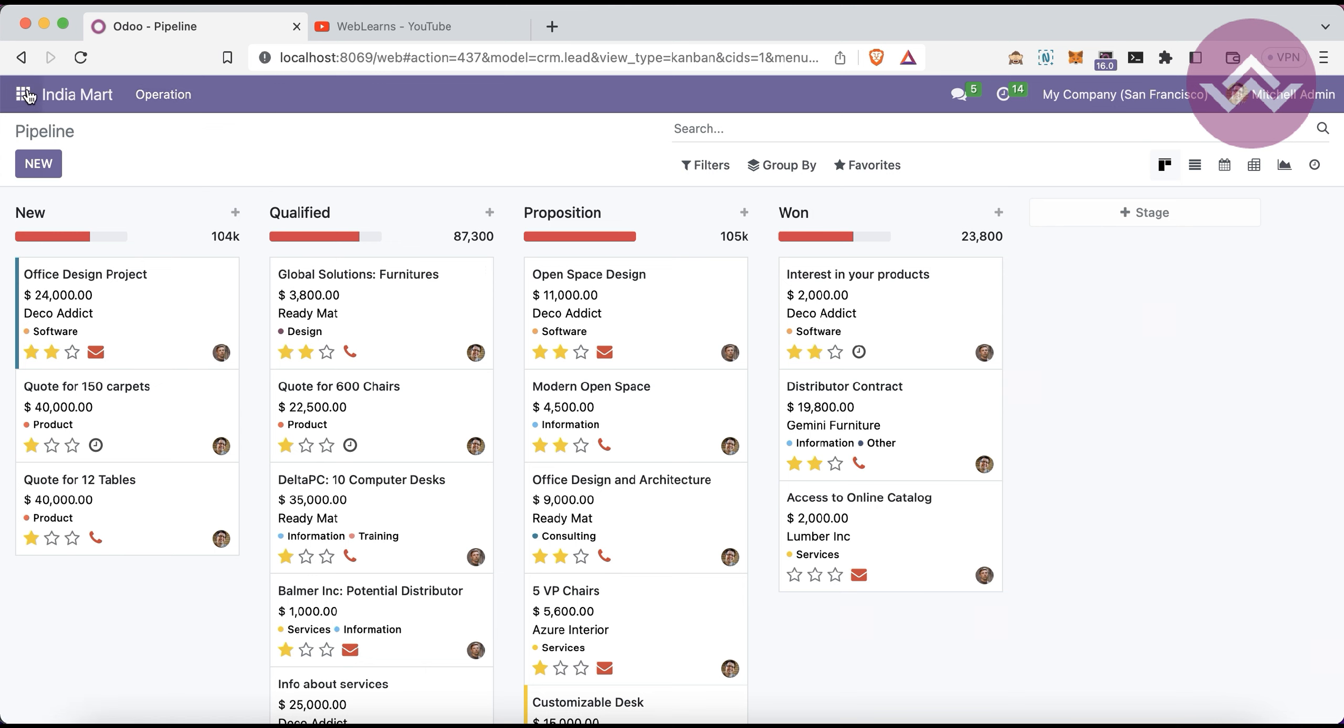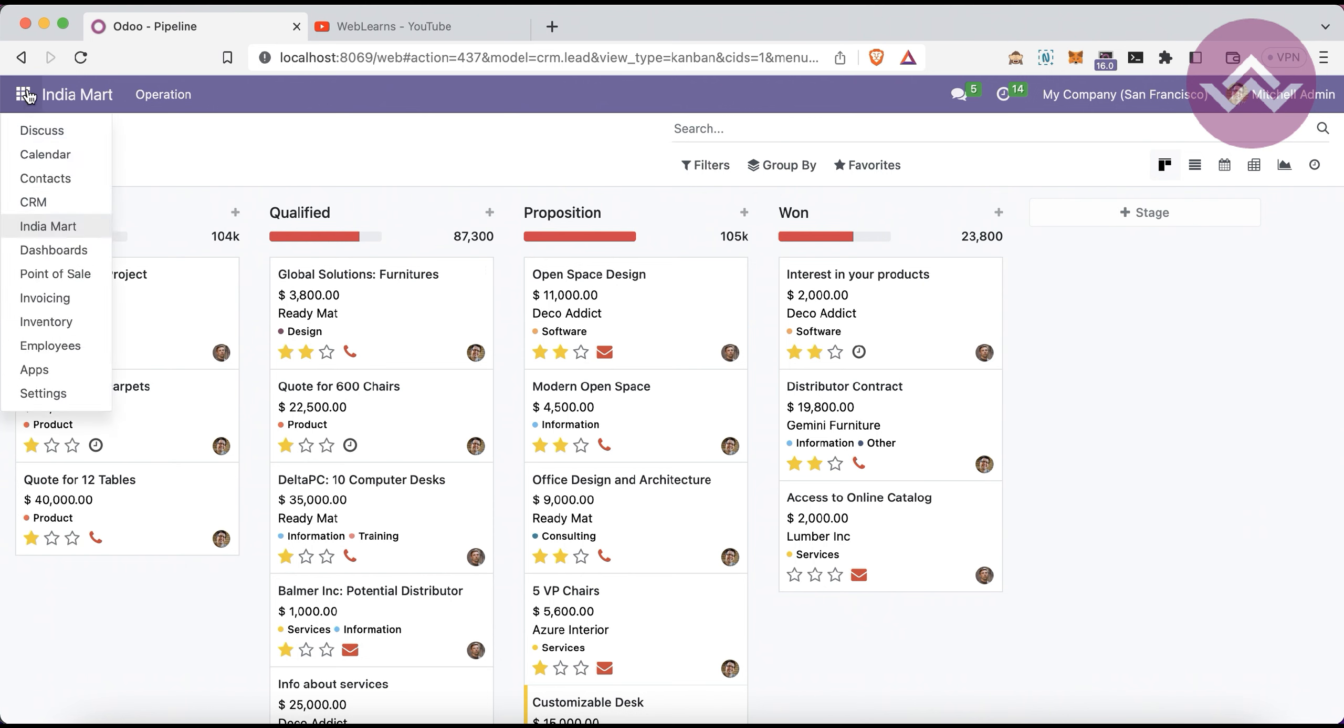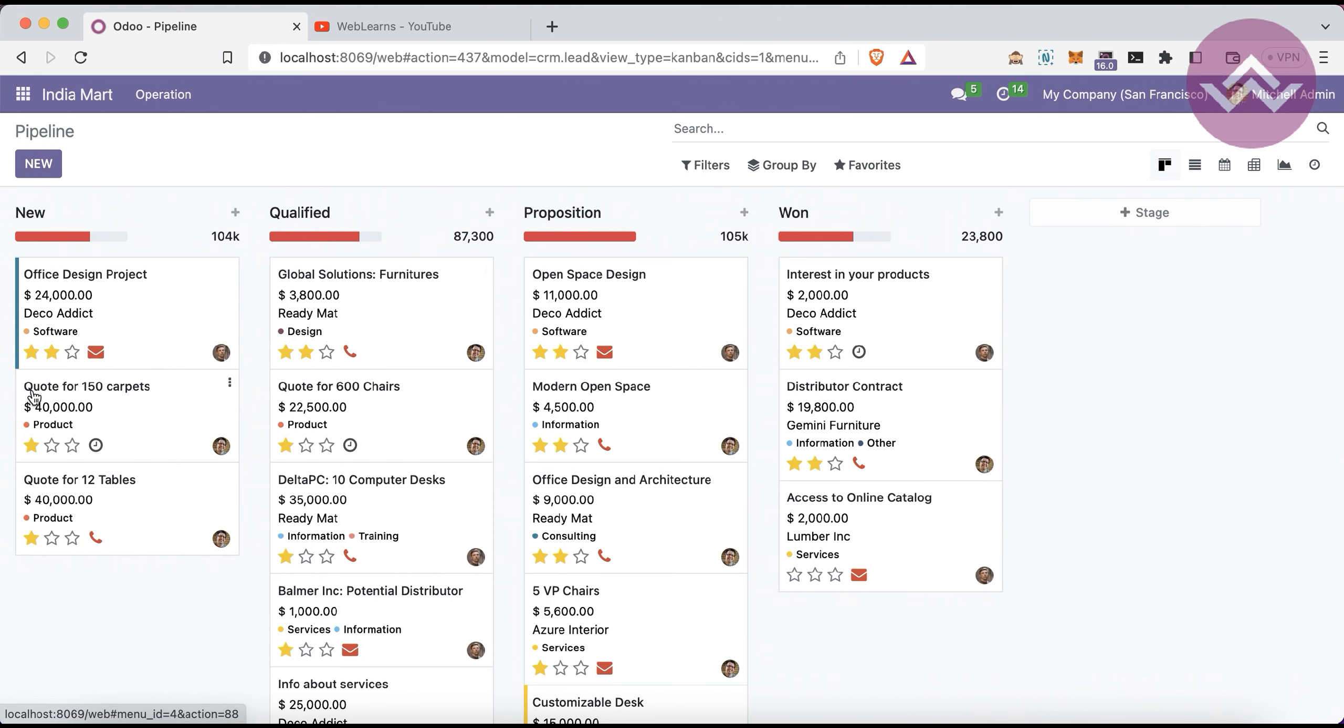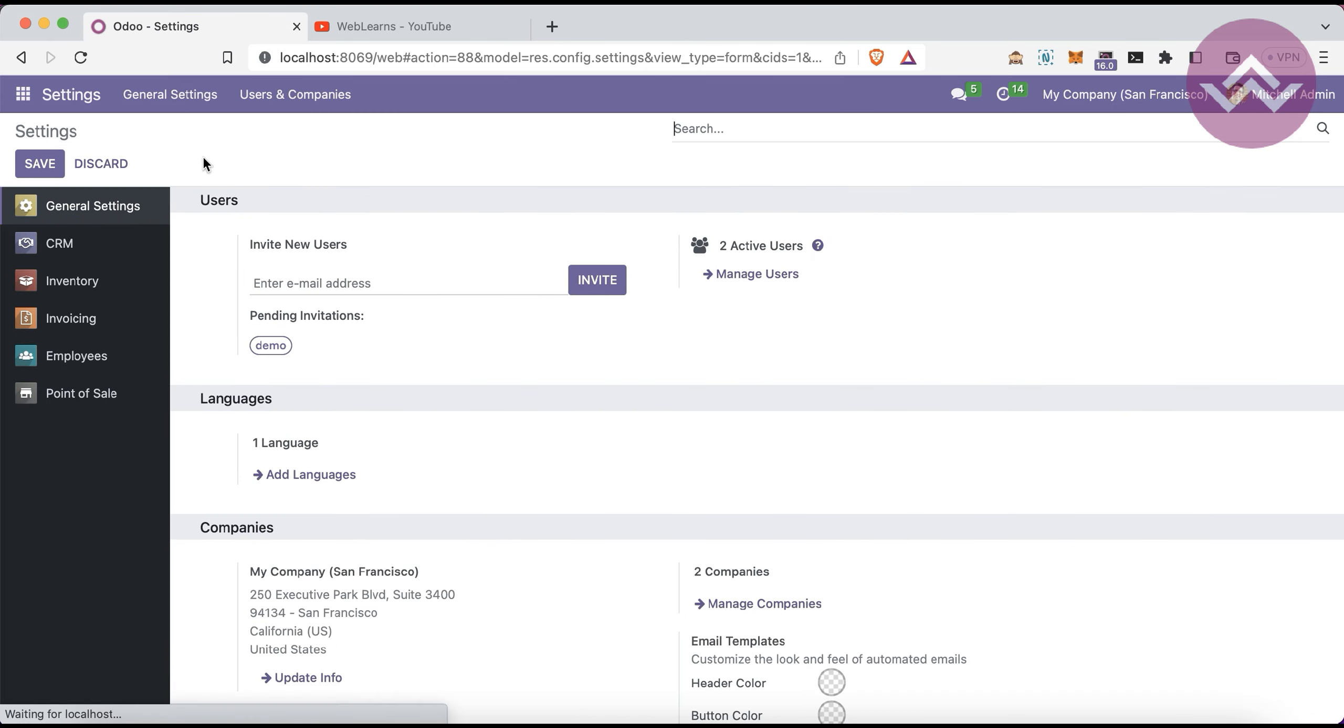There is automation also available. Every 30 minutes it will automatically fetch leads from IndiaMART. If you want to reduce or increase the fetching time, that is also possible. It is configurable. You can directly go to the scheduler.